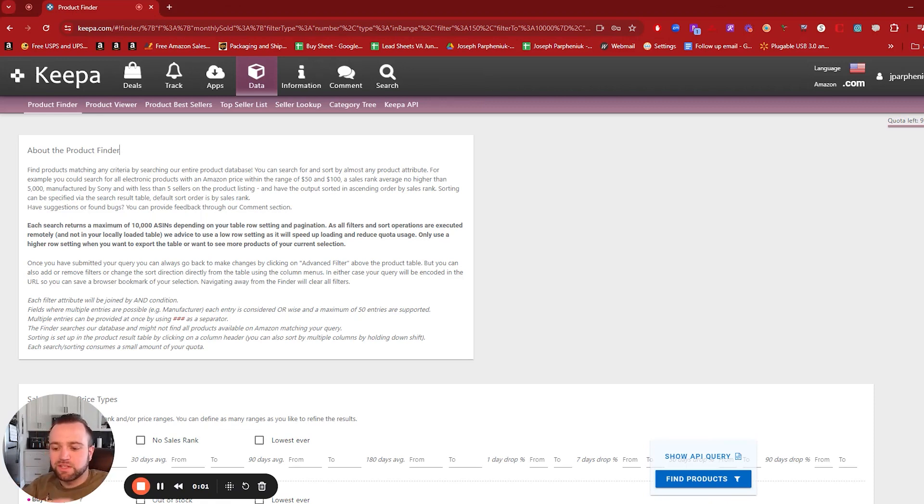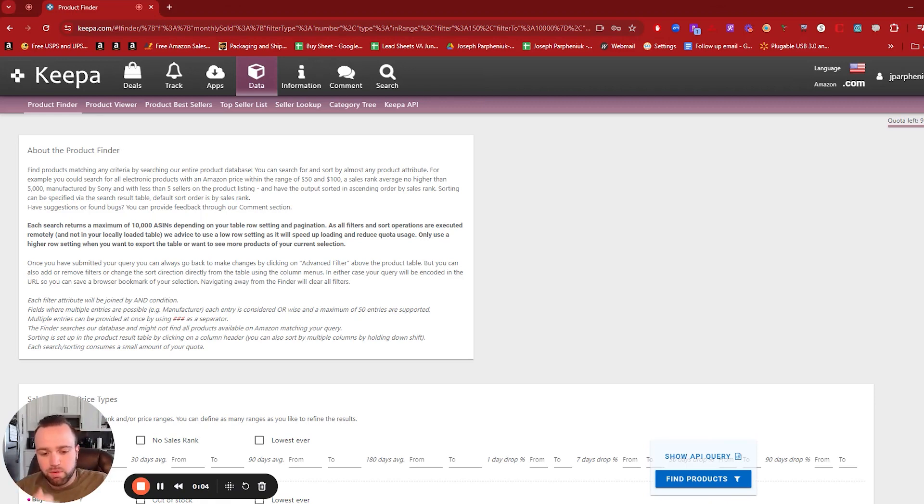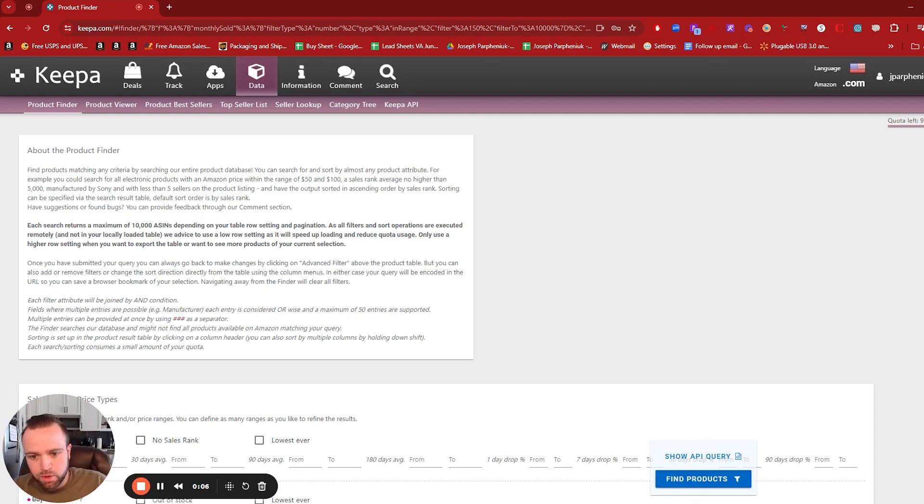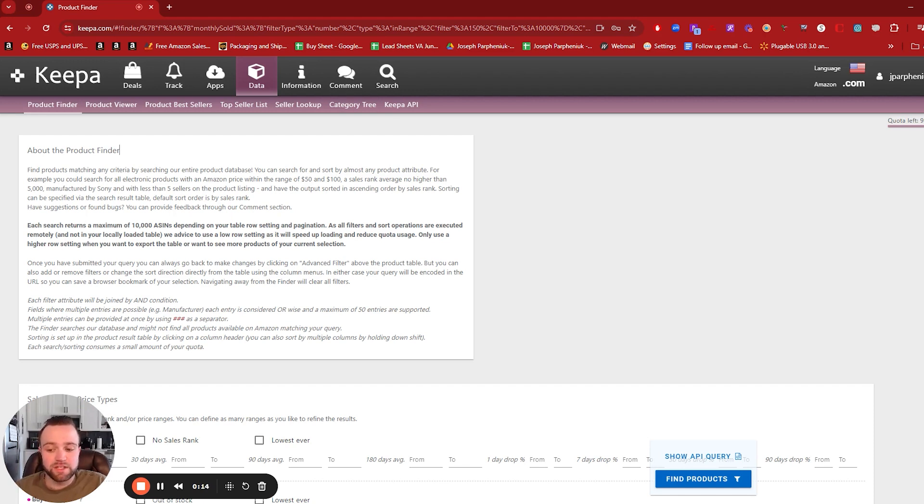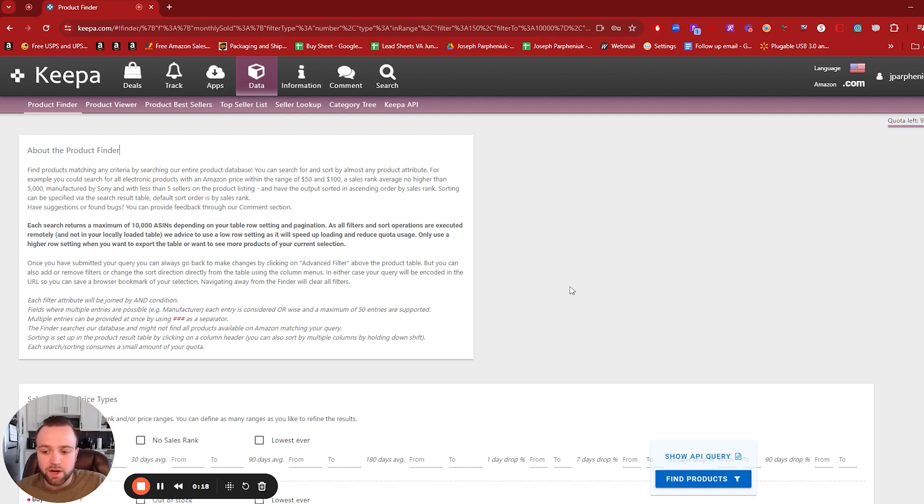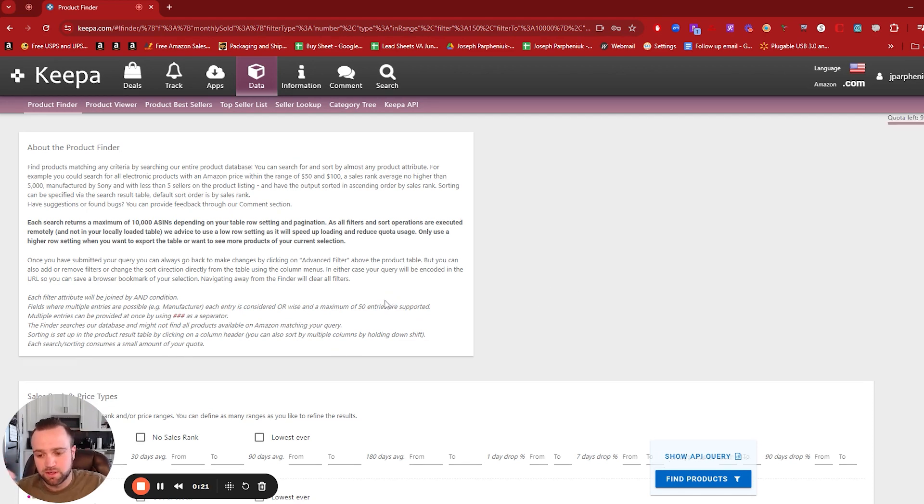So I'm going to show you how to set up this subcategory search with the Keepa product finder. Now it's pretty simple. And this is a way that you can use the Keepa product finder without actually reverse sourcing any sellers. So it can actually help you find good sellers to reverse source by doing this method. And it can also help you find really good products to sell on Amazon.